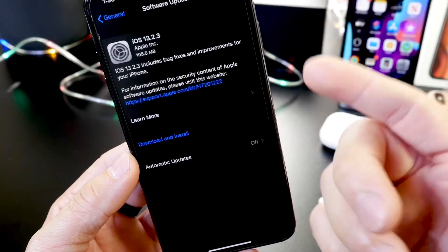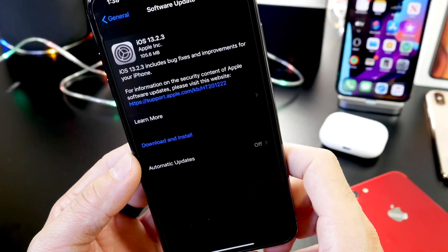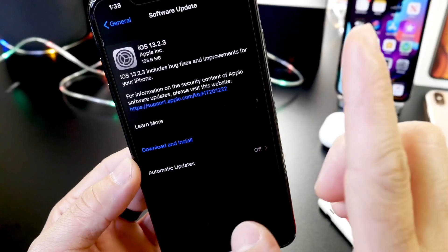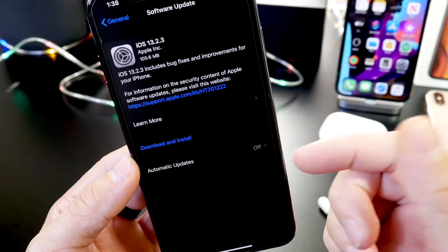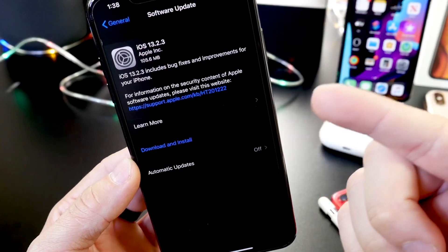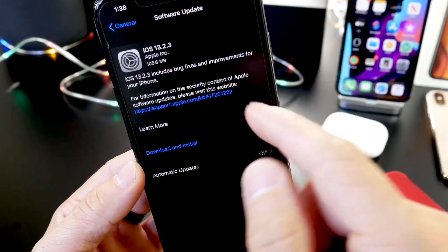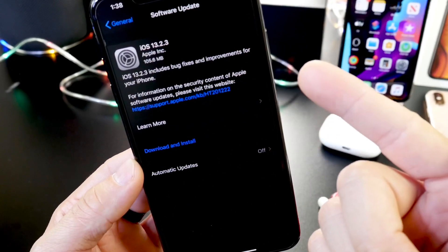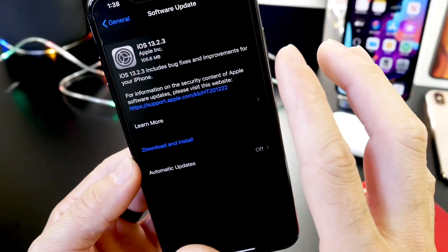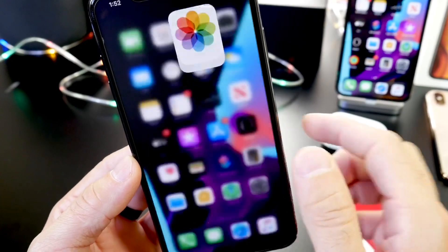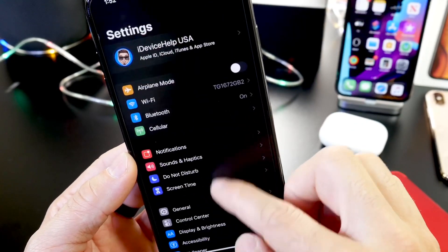Now if you're coming from 13.2.2 to 13.2.3, the software will be approximately 100 to 200 megabytes depending on your device. And I have to say I'm very happy once again with Apple's release cycle for new software updates, because again this means Apple is actually listening to their customers.